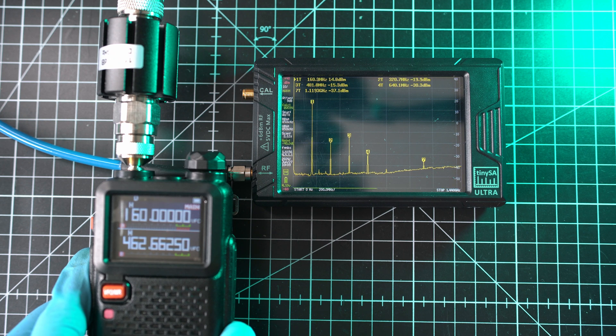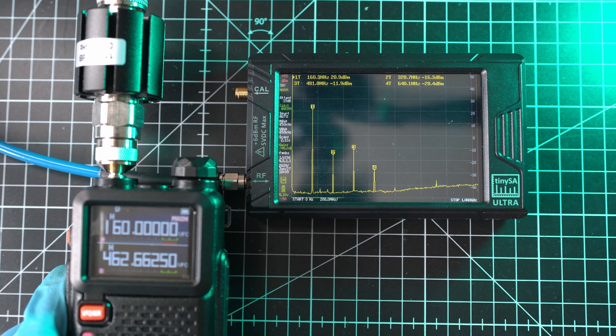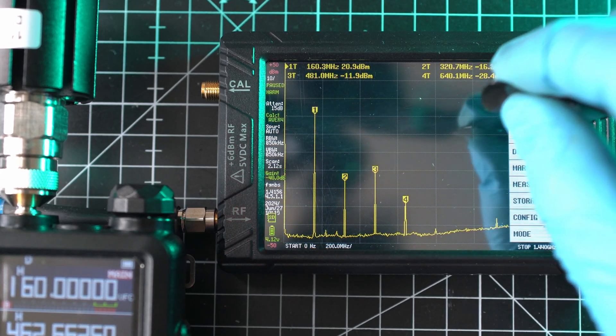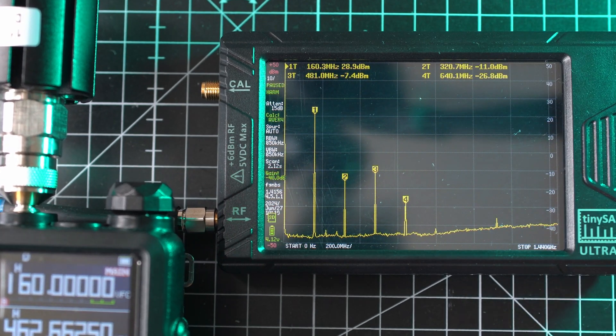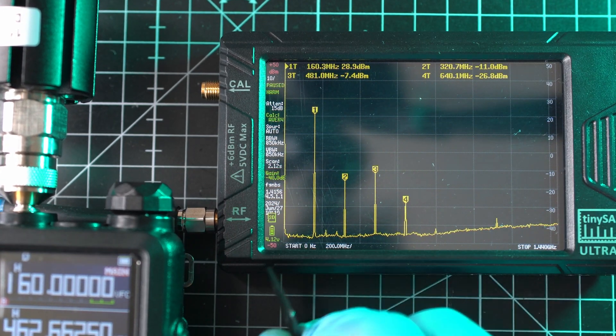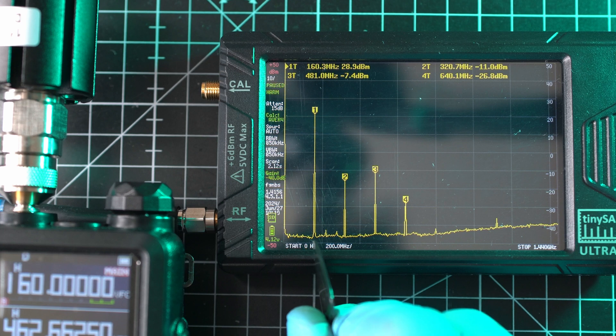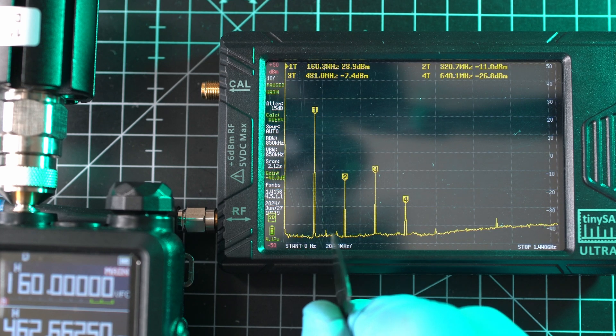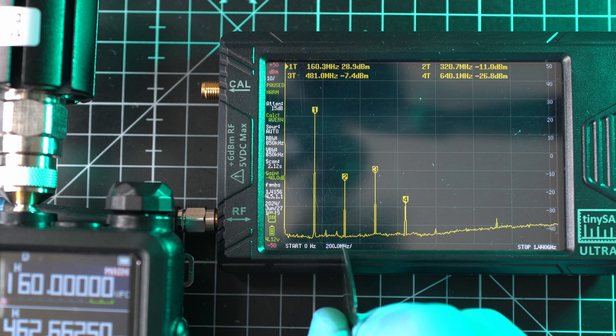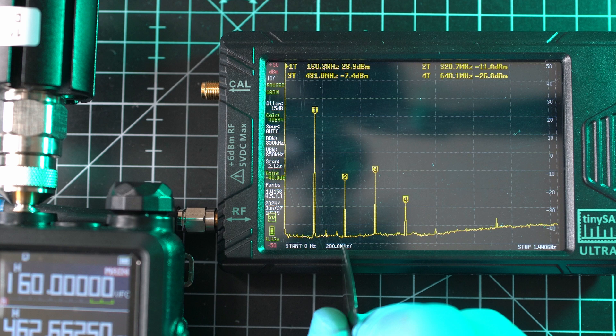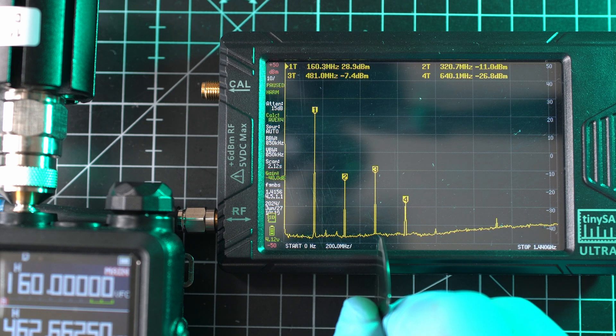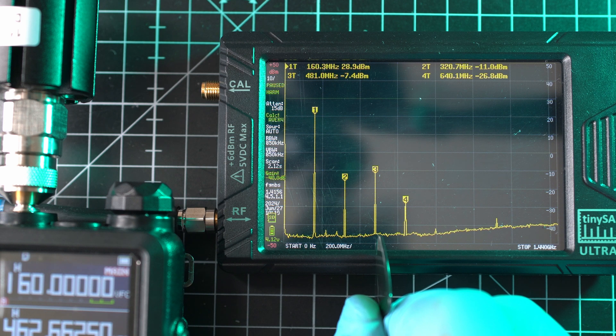Oh boy, here we have three extra signals picked up, and none of them is lower than 40 dBm from the primary signal. Second is on 320 MHz at -11 dBm. Third on 481 MHz at -7 dBm—it's actually stronger than the second signal.